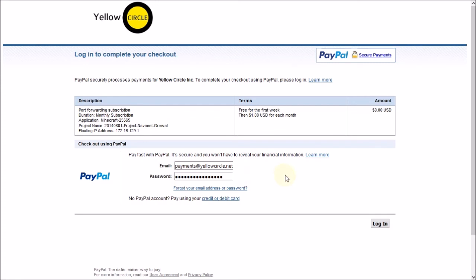You just log in with your PayPal email address and password. Click login and complete the payment process. You will automatically be redirected to one of our page after you successfully made the payment. Which pretty much says thank you for the payment and I am going to show you that page right now.